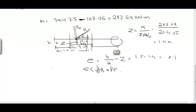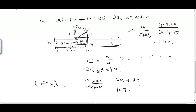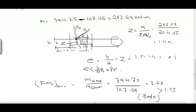Stability against overturning: Factor of safety = resisting moment / overturning moment = 394.75 / 107.06 = 3.68. As per IS code, the required FOS is 1.55. Since 3.68 > 1.55, the wall is safe against overturning.